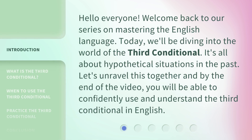Hello everyone. Welcome back to our series on Mastering the English Language. Today, we'll be diving into the world of the third conditional. It's all about hypothetical situations in the past. Let's unravel this together and by the end of the video, you will be able to confidently use and understand the third conditional in English.